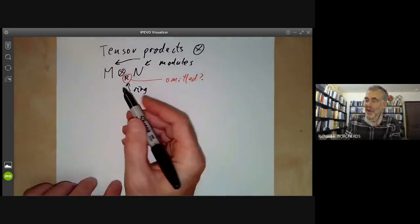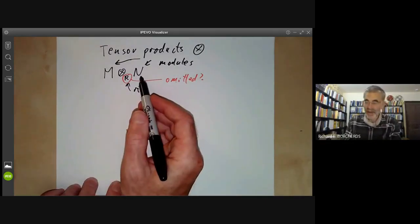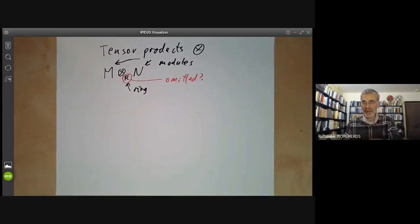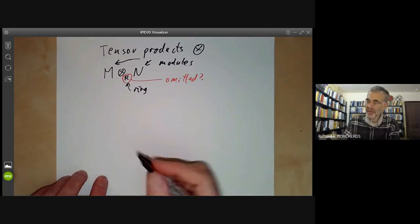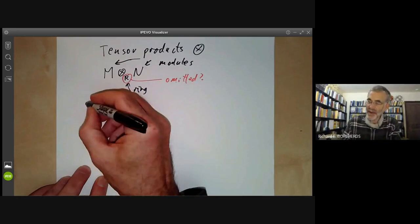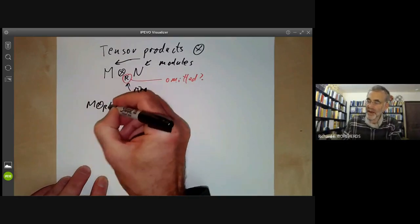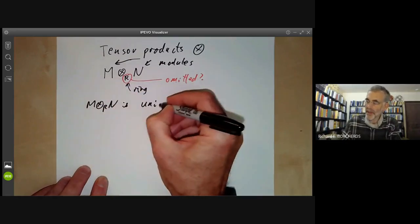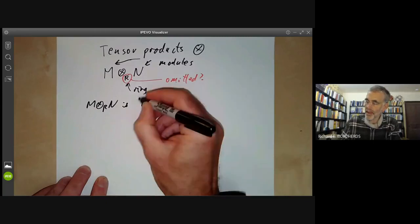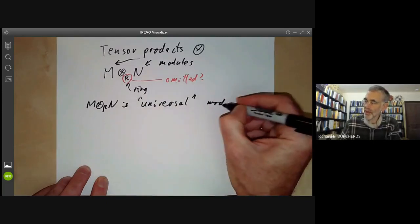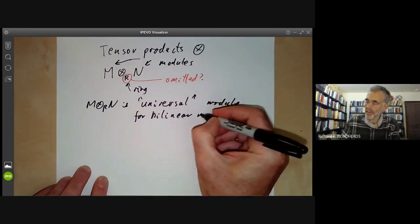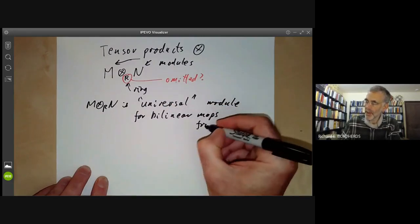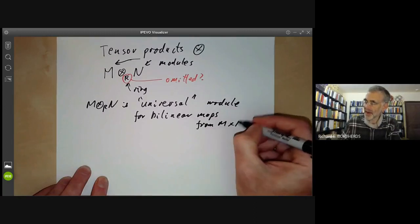First we have to define it, then we will show how to calculate it, and in later lectures we will discuss the relation between tensor products and localisation. So first, M tensor R N is the universal module for bilinear maps from M times N.